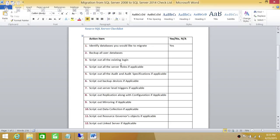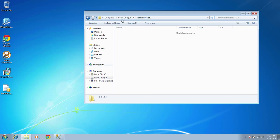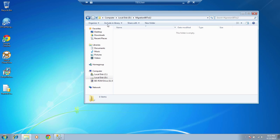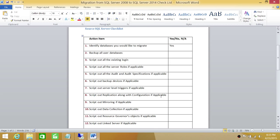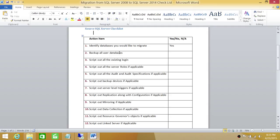The second thing I wanted to mention is I created a folder. My folder name is migration 08 to 2012. I have created that on my source SQL Server and everything that I do on source SQL Server according to this checklist, I'll be putting into that folder. It makes it much easier because after that, I'll take that folder and move it to our destination SQL Server and start executing our action items from there.